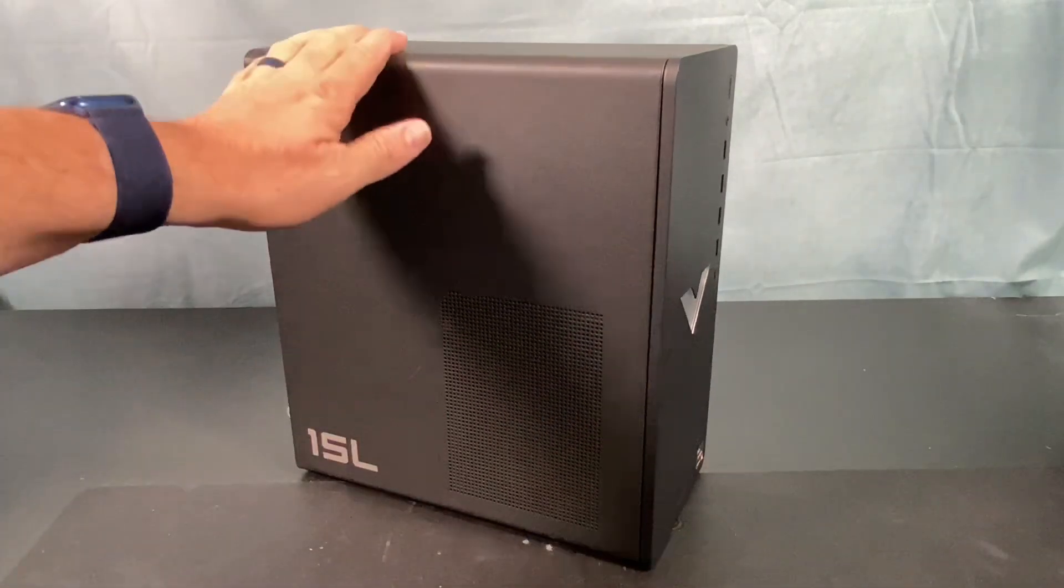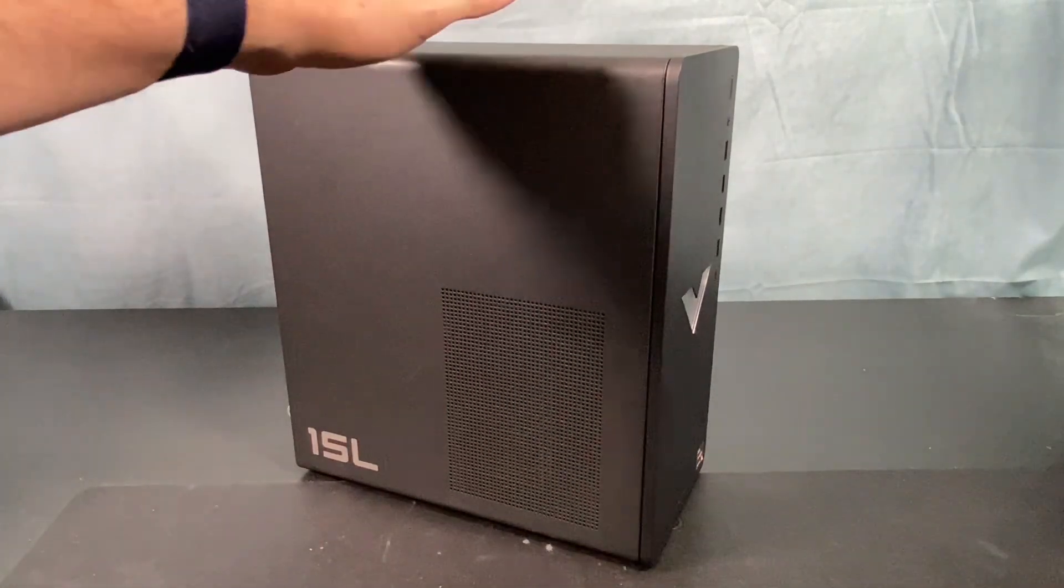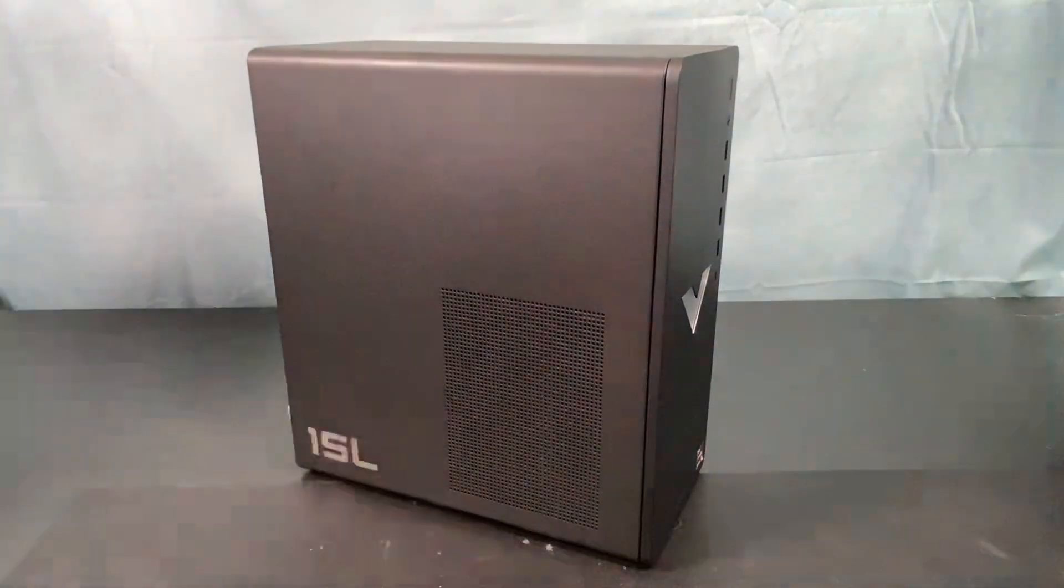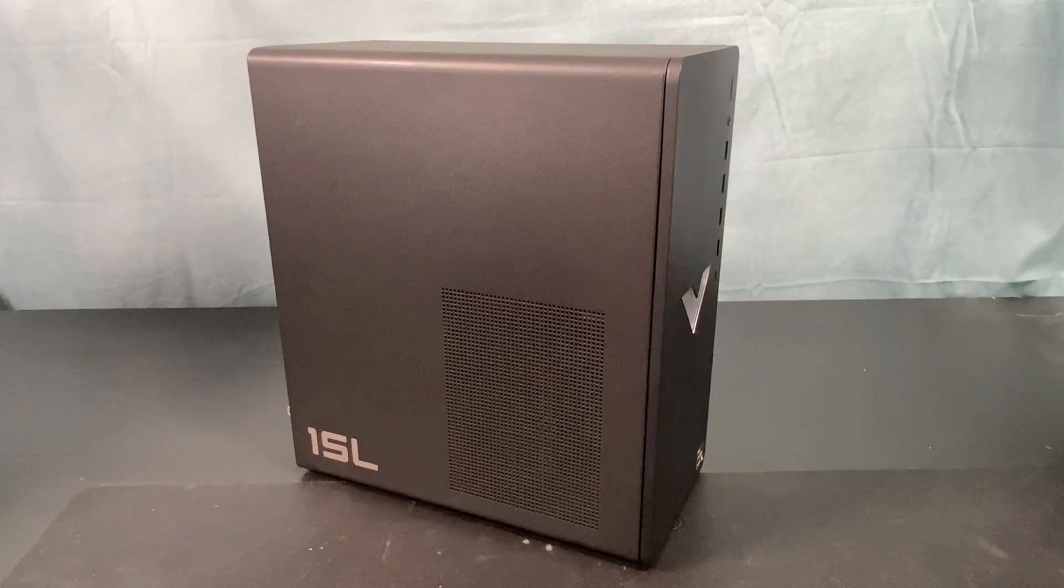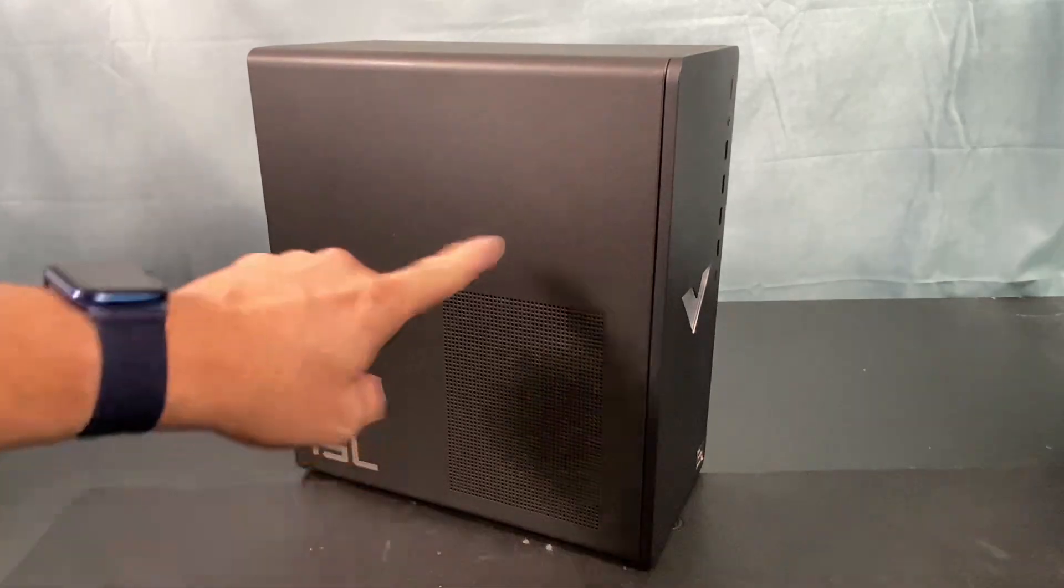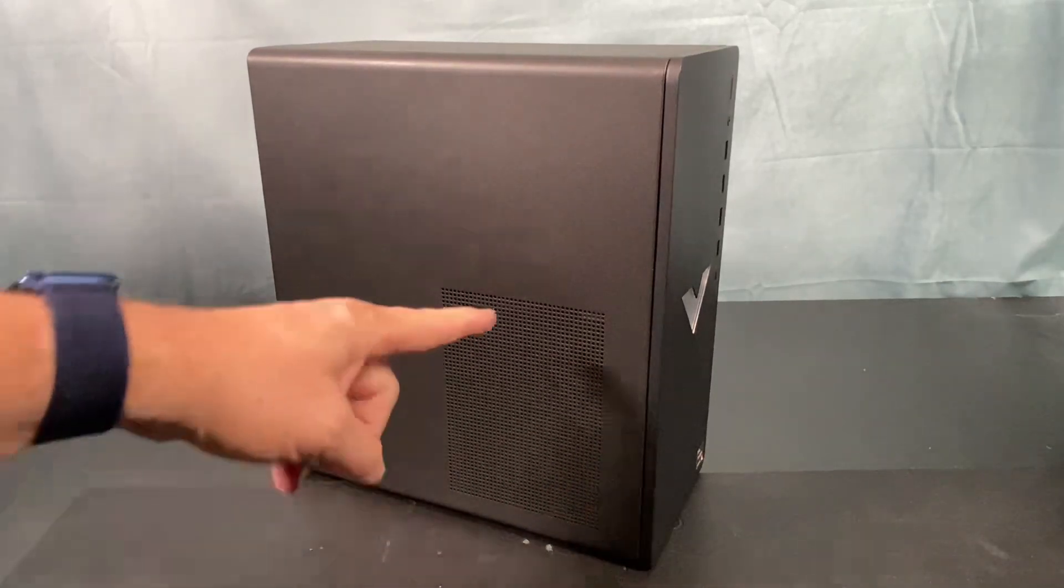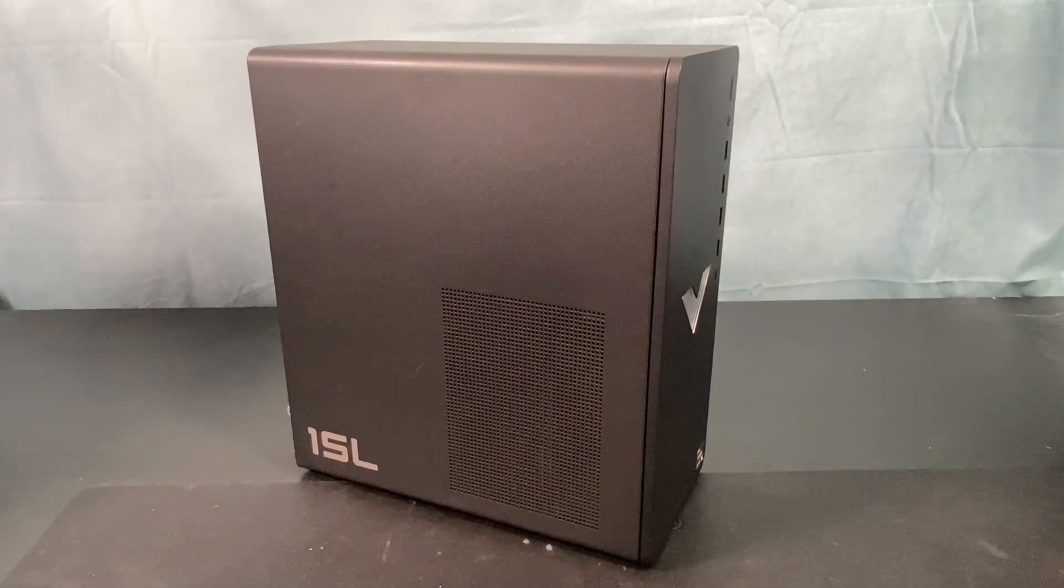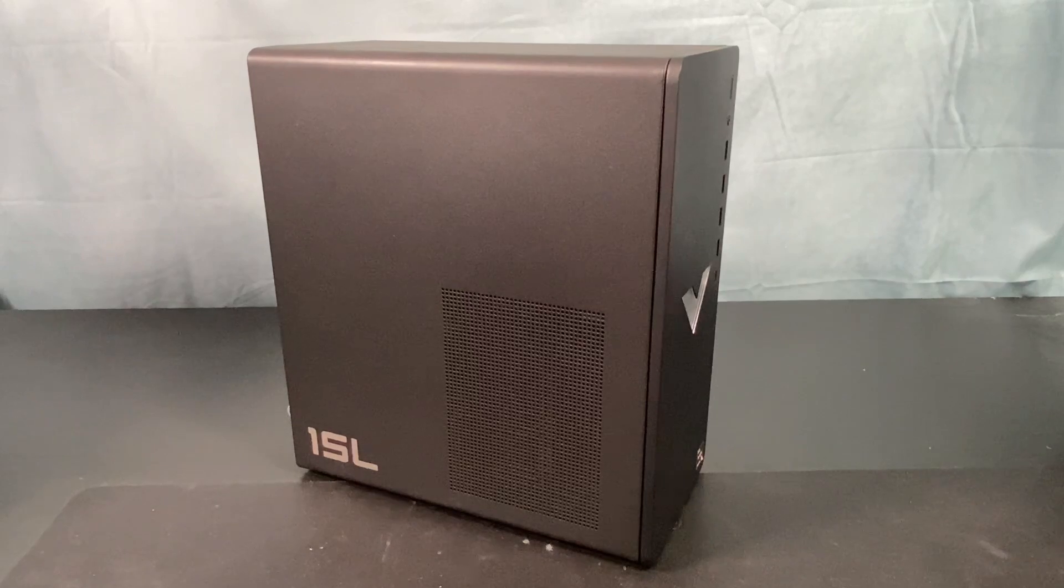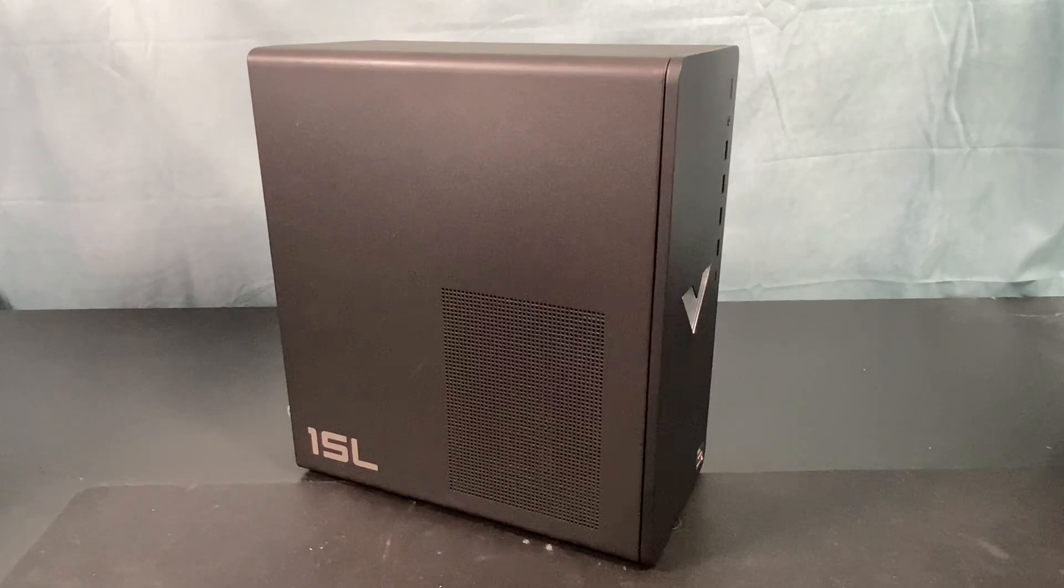I think the steps we're going to take is we're going to boot this thing up and see what Windows is telling us about this GPU. And then we can open it up and check out the hardware just to make sure it's all plugged in right and everything looks good. And then we're going to have to go from there.